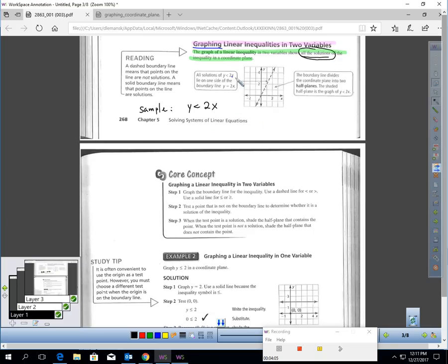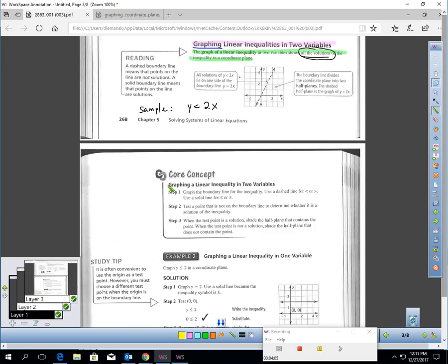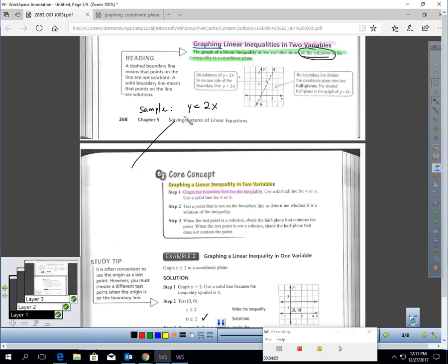Here's the sample problem: we're going to find the solution set of y less than 2x. To do that, we follow these directions. First, you want to graph a boundary line for the inequality. Take this and pretend it's in slope-intercept form: y equals 2x plus 0, and graph this line. The y-intercept is 0, and the slope is 2, which means up 2 over 1.